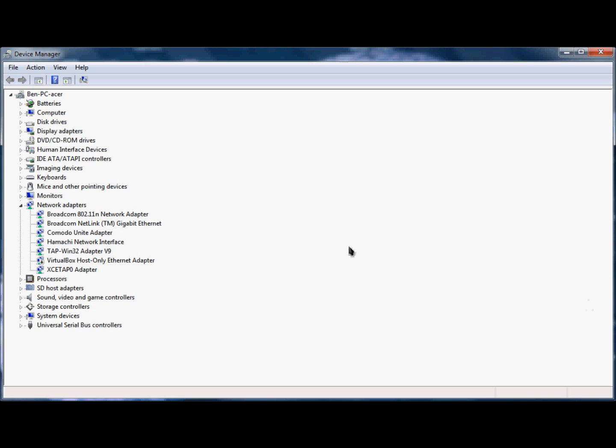Hello YouTube, this is HackersAreEverywhere. If you recently purchased a computer and you're getting blue screen of death errors and your wireless card is made by Broadcom, it's very important that you watch this video. Broadcom has recently released bad wireless card drivers. This video will show you how to update your drivers.